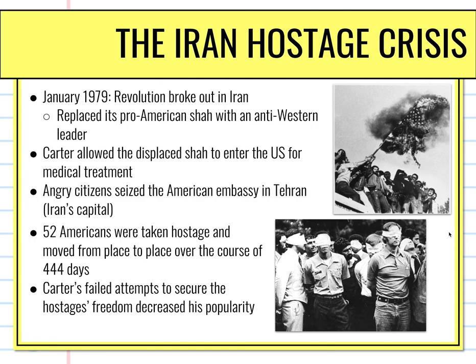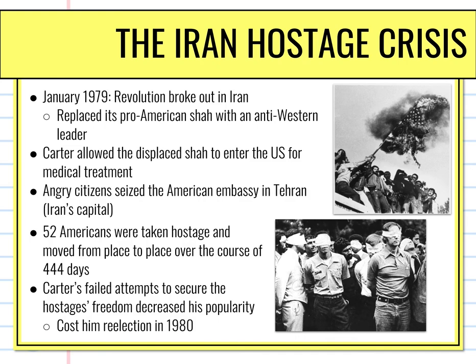Carter was not able to secure the hostages' freedom during his presidency, which severely decreased his popularity and ultimately cost him re-election in 1980. So unfortunately, the 1970s came to a close on a bitter end. We've been looking at the 1970s — just some highlights, covering our three presidents: Nixon, Ford, and Carter. Be sure to enter this into your interactive notebook. Thanks for watching.